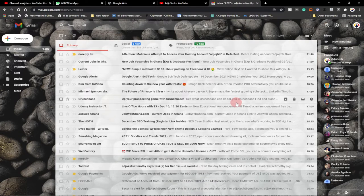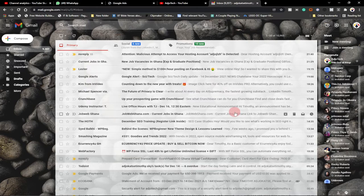In today's video I'm going to show you how to add a signature to your Gmail account. For instance, when you send an email to somebody, below your email you can have your signature, your name, your business details written in the description of every email you send to your clients.